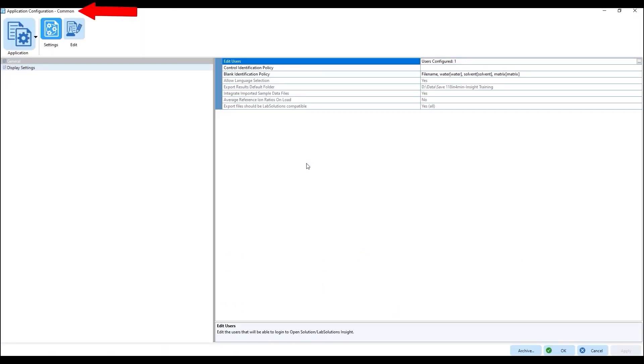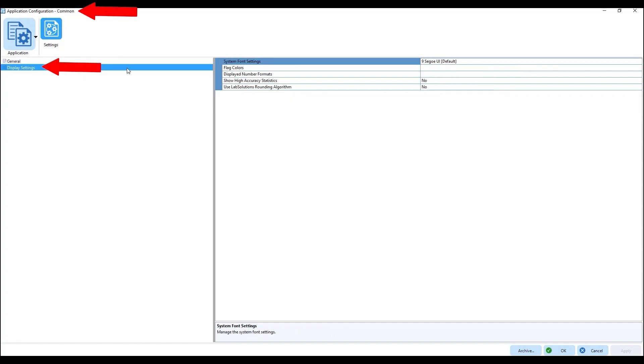The colors used for flag colors and results can be set in application configuration in the common display settings under flag colors.